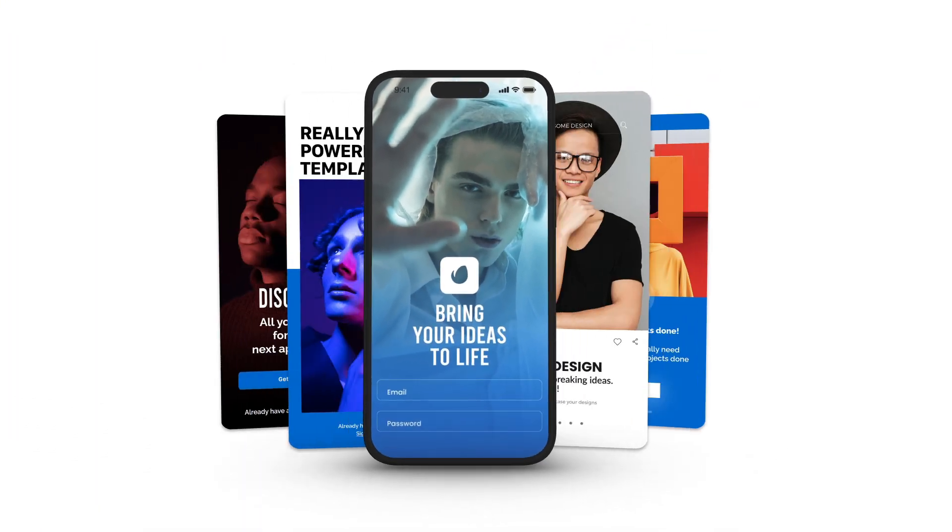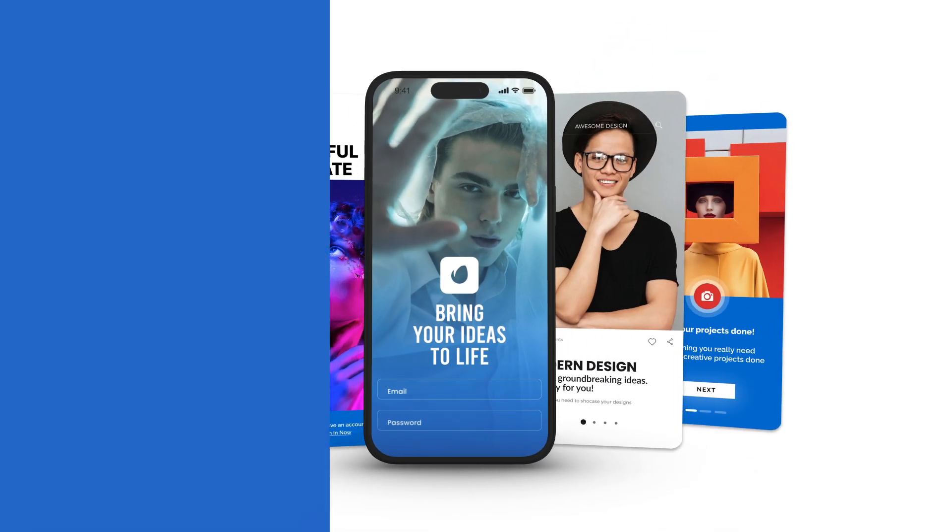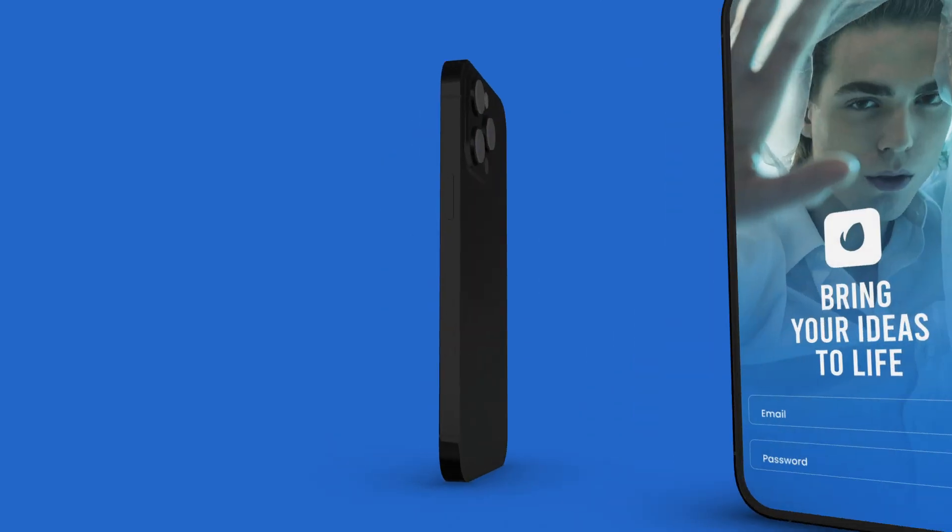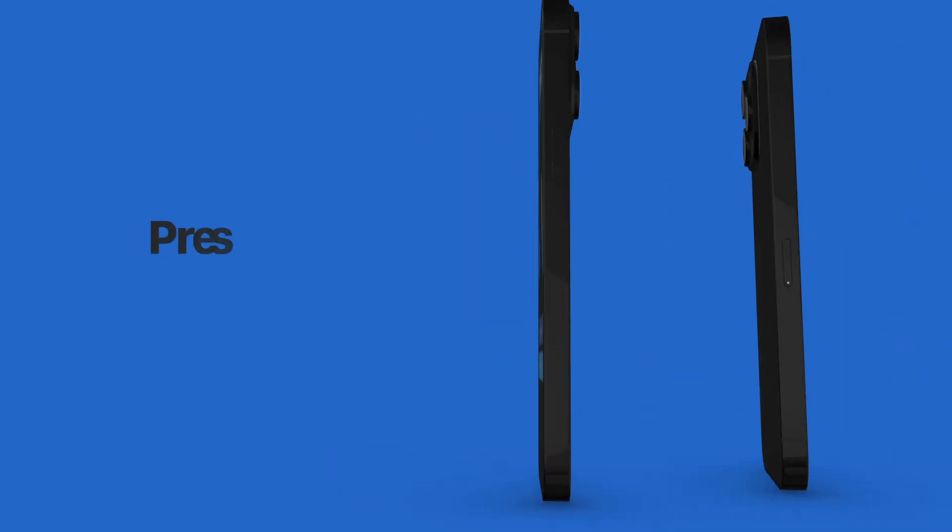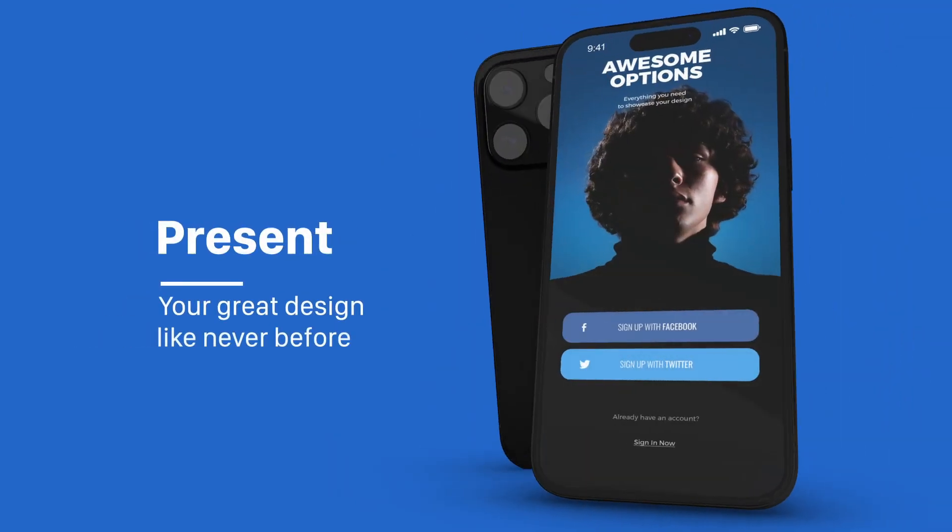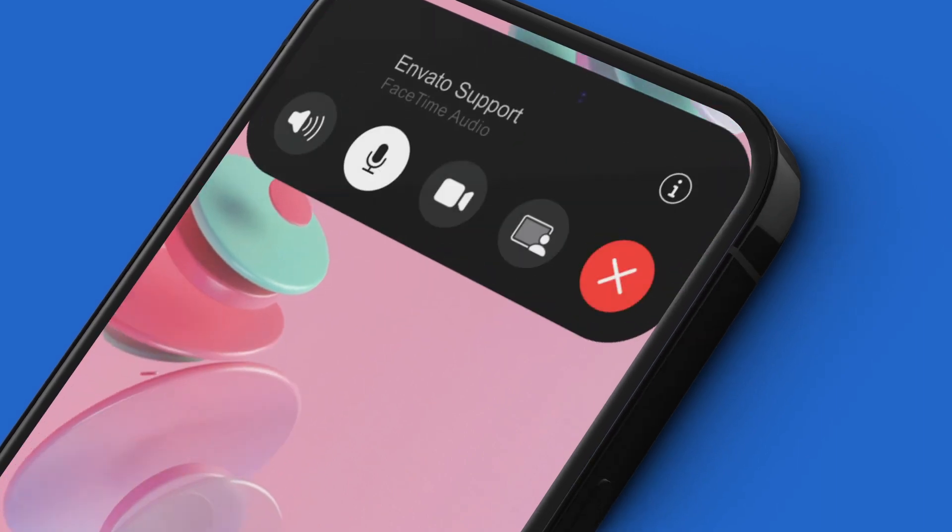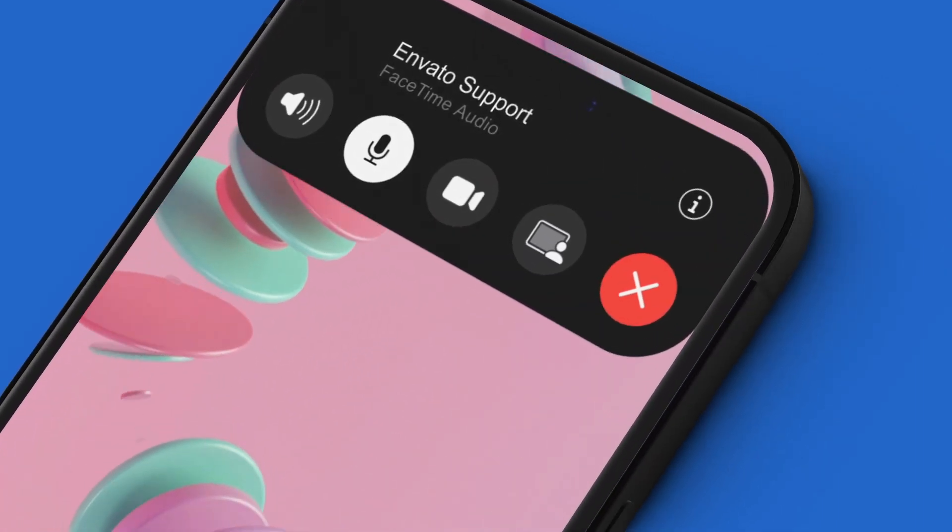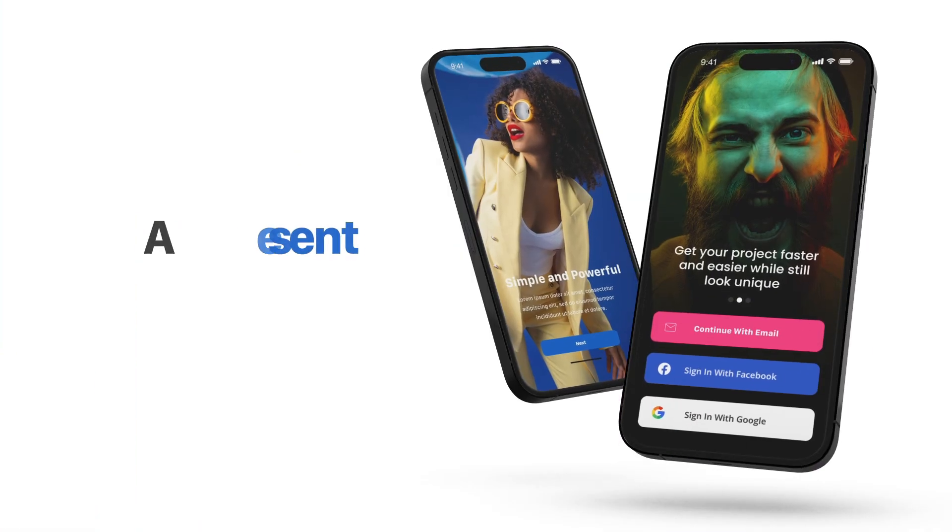I hope you enjoy working with this Dynamic App Promo for After Effects and make great promos. Thanks for viewing.